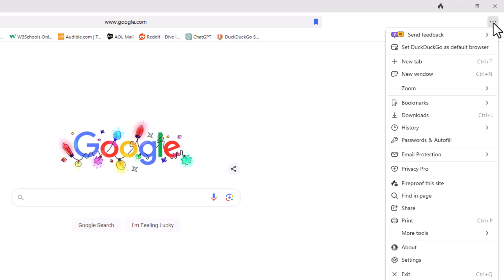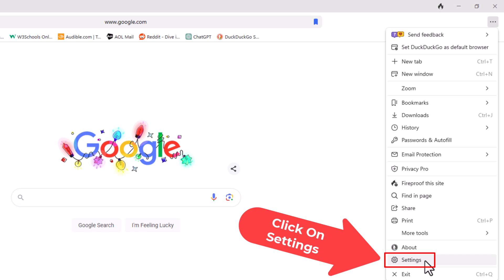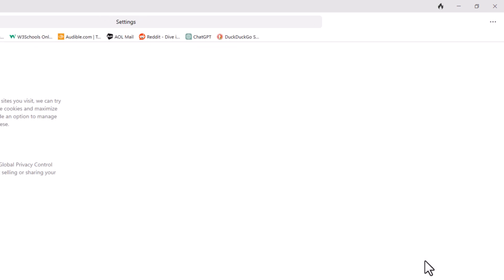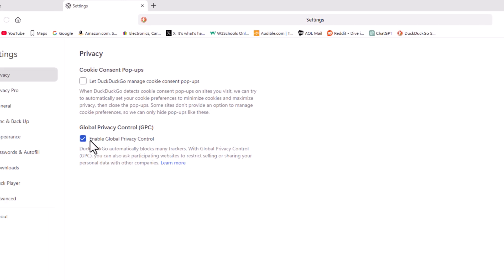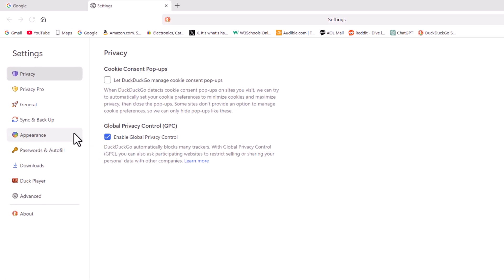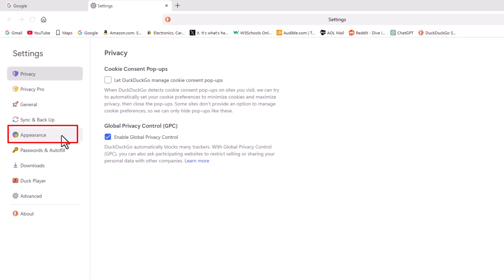Then you want to go down to where it says settings and click on settings. Now in the pane off to the left hand side here, you want to click on appearance.